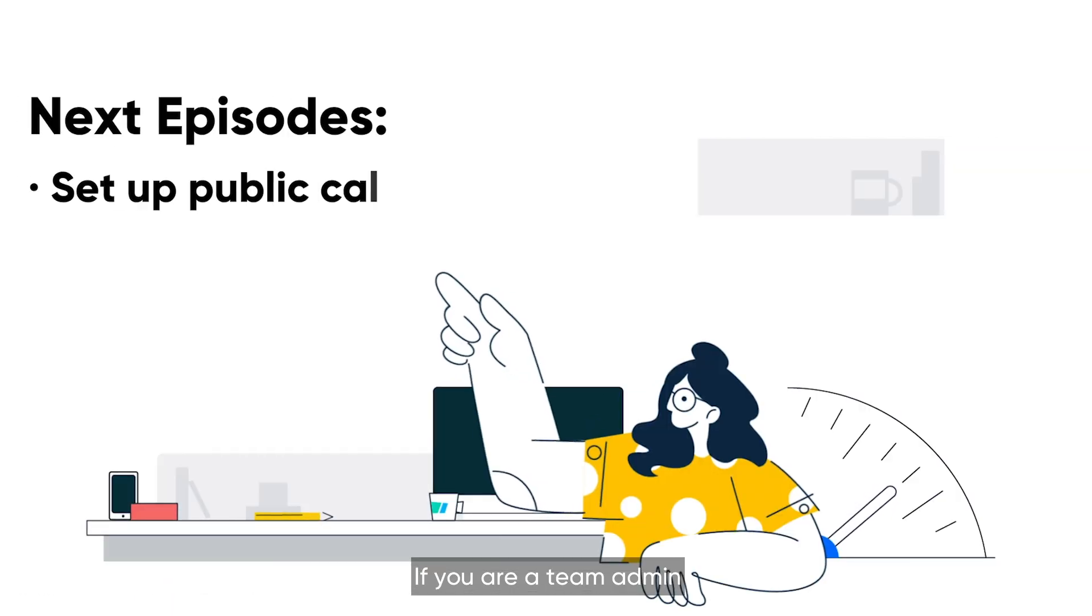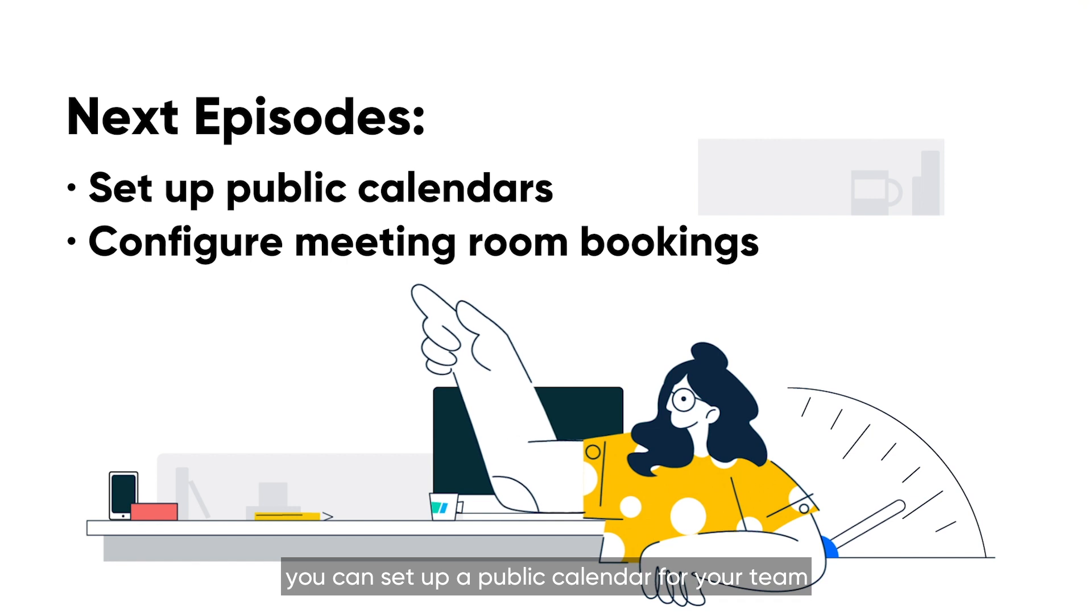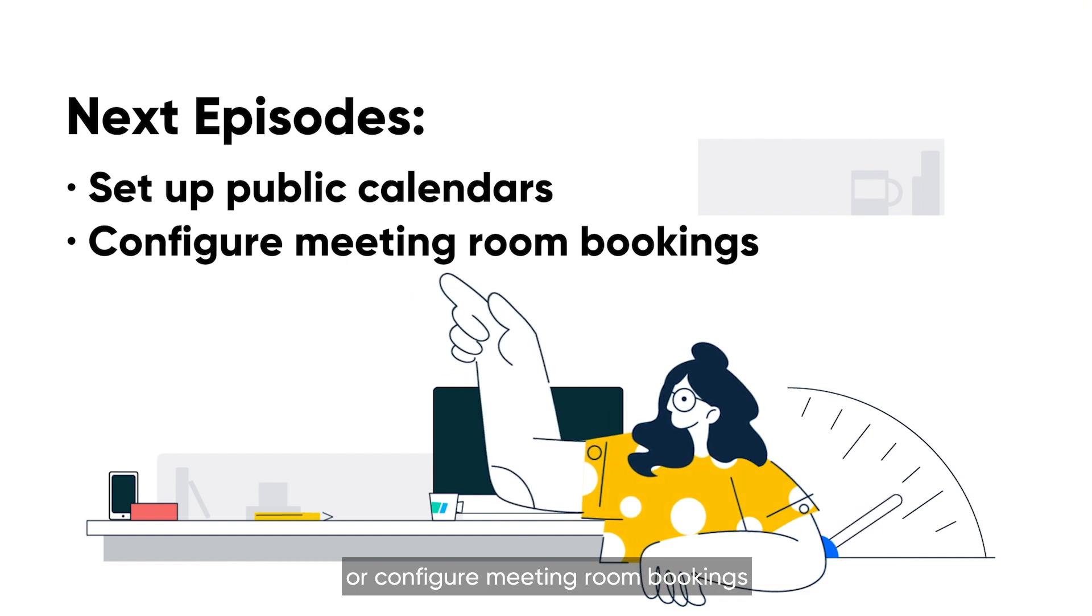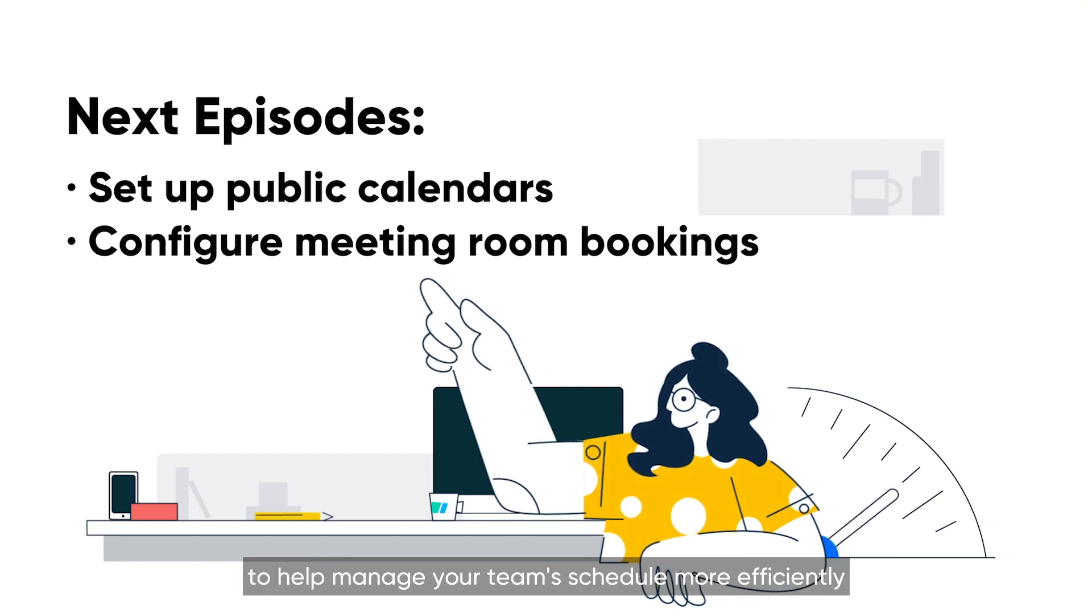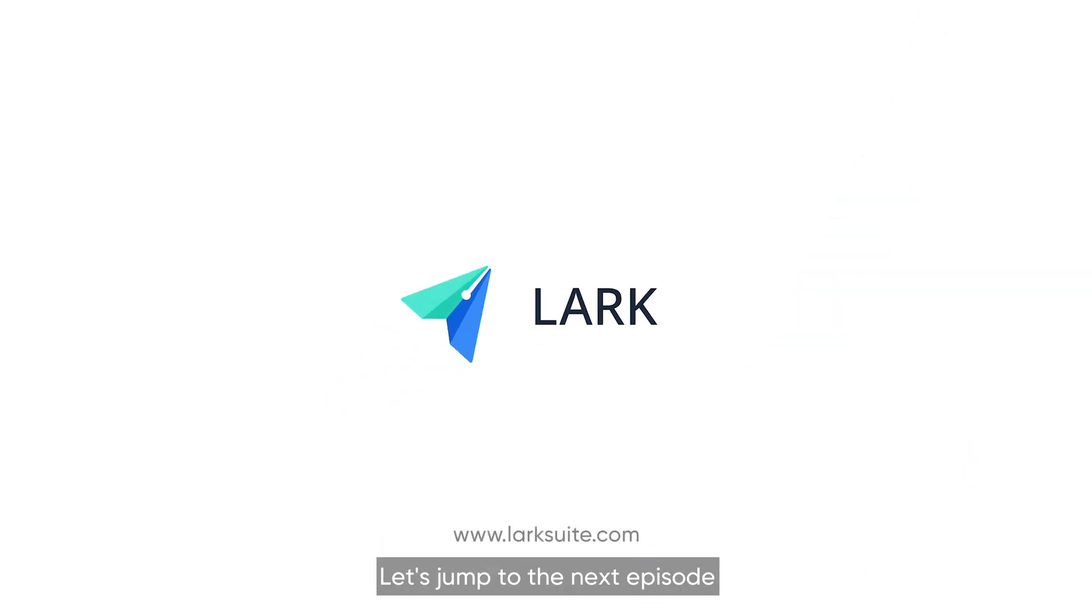If you are a team admin, you can set up a public calendar for your team or configure meeting room bookings to help manage your team's schedule more efficiently. Let's jump to the next episode to learn more about how to set that up.